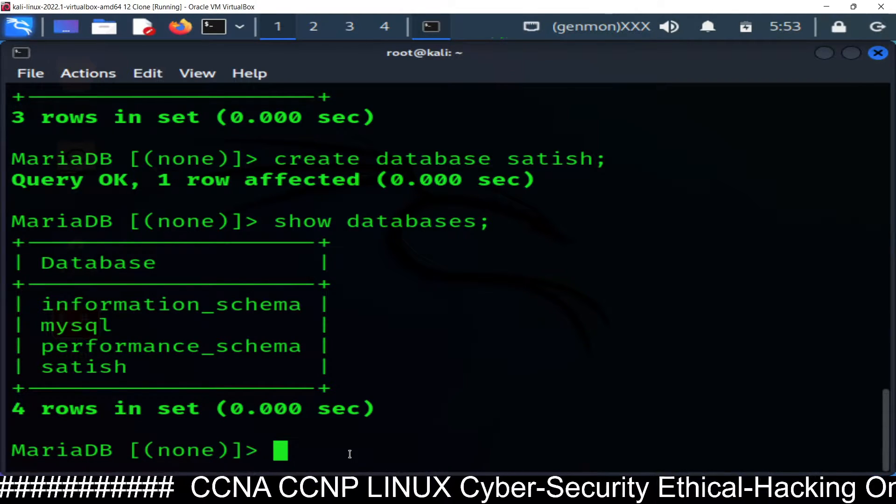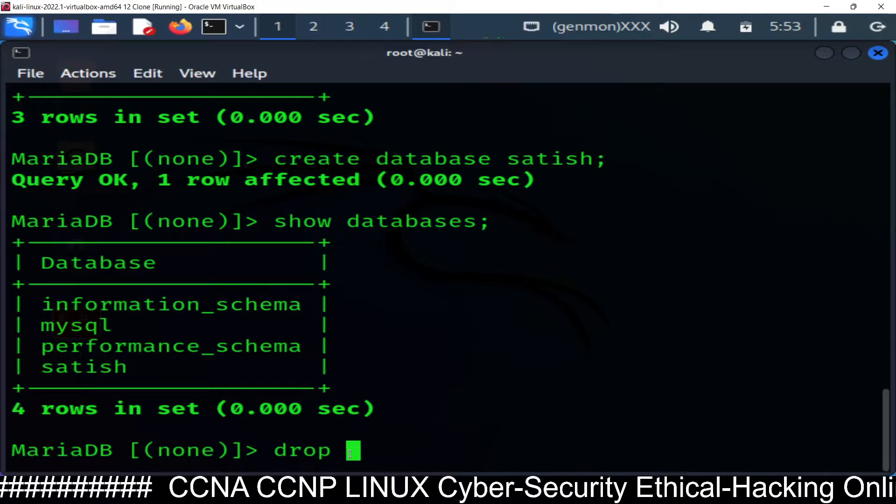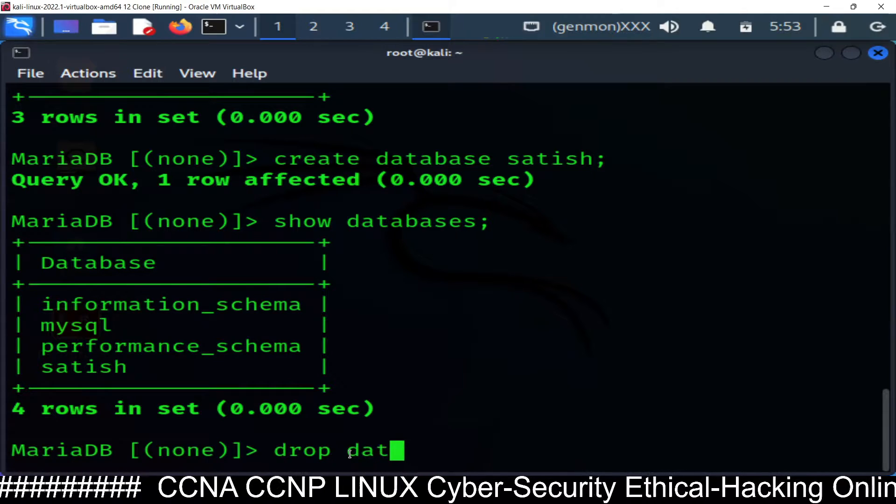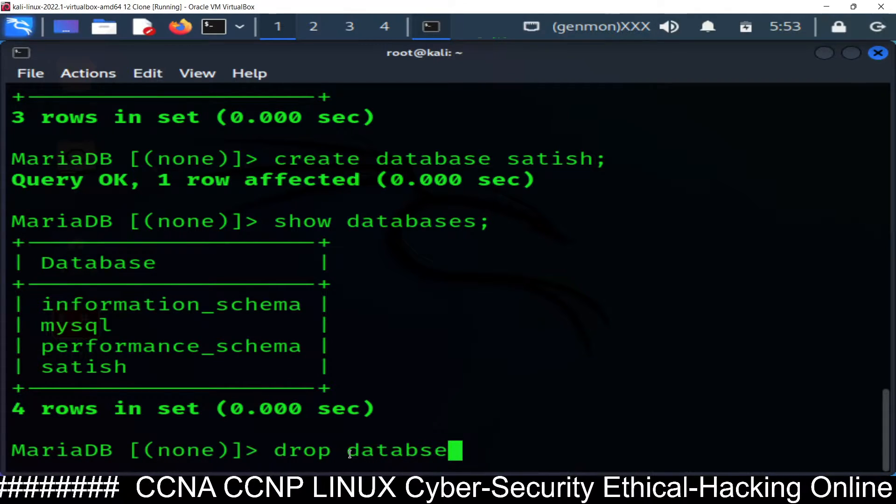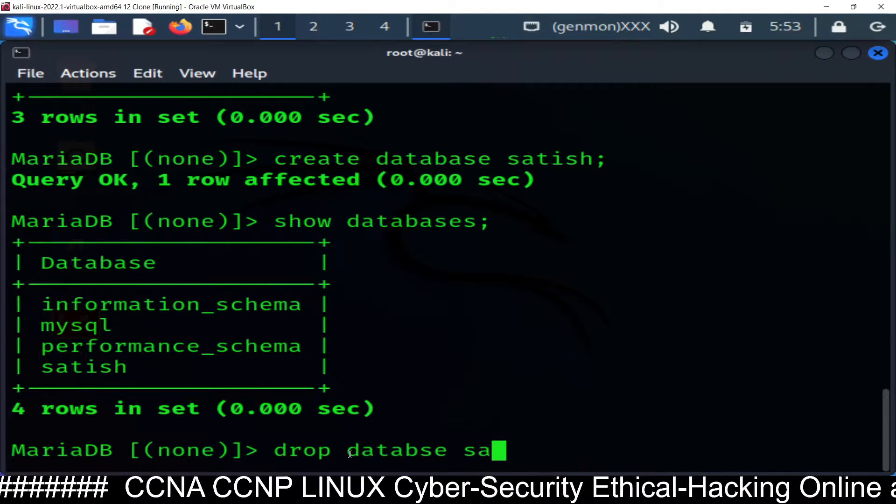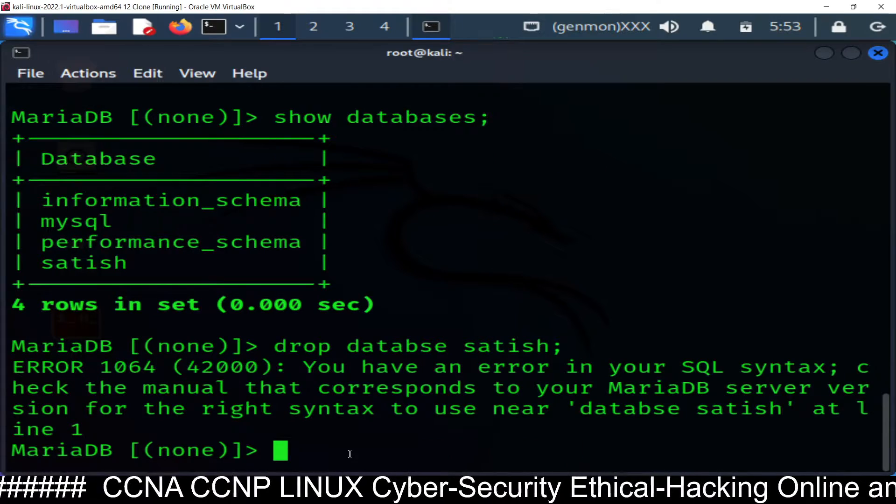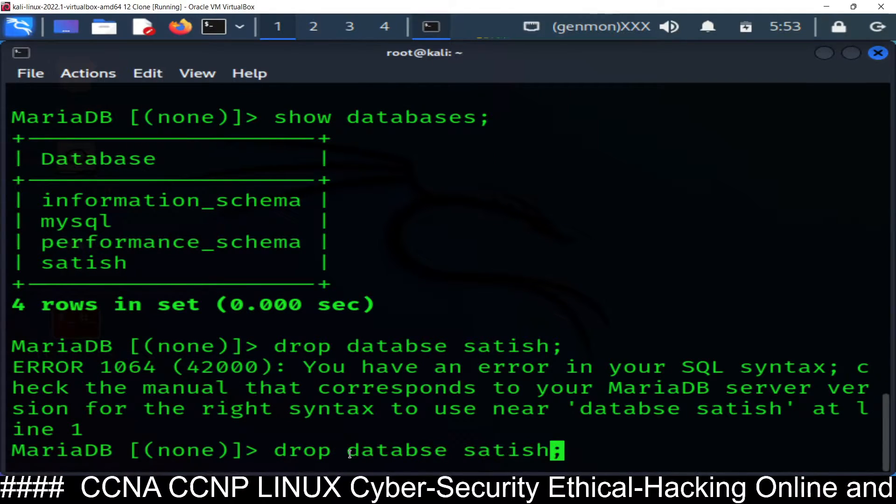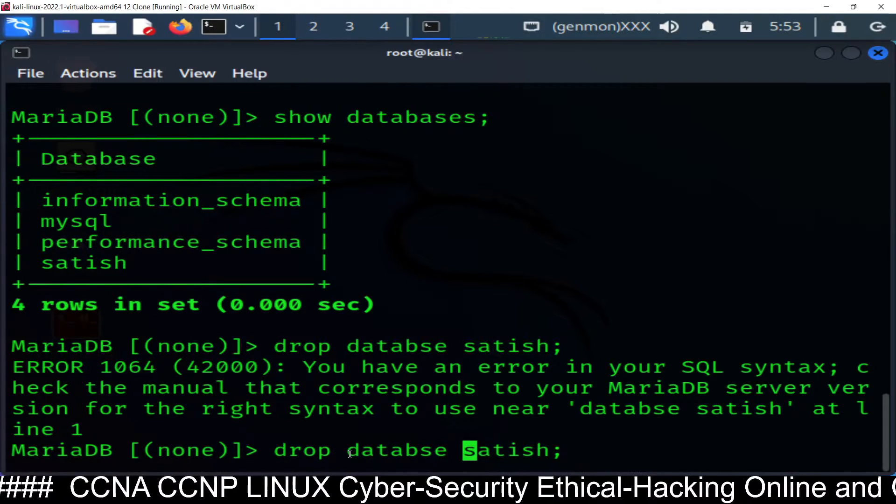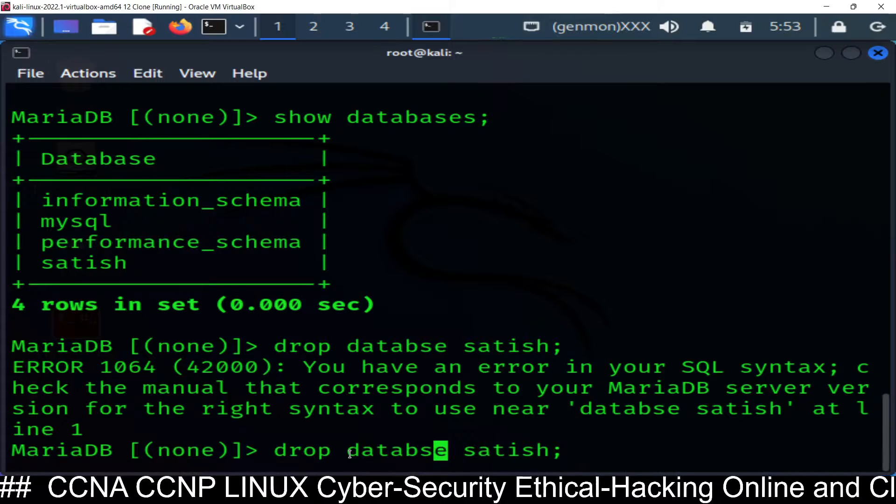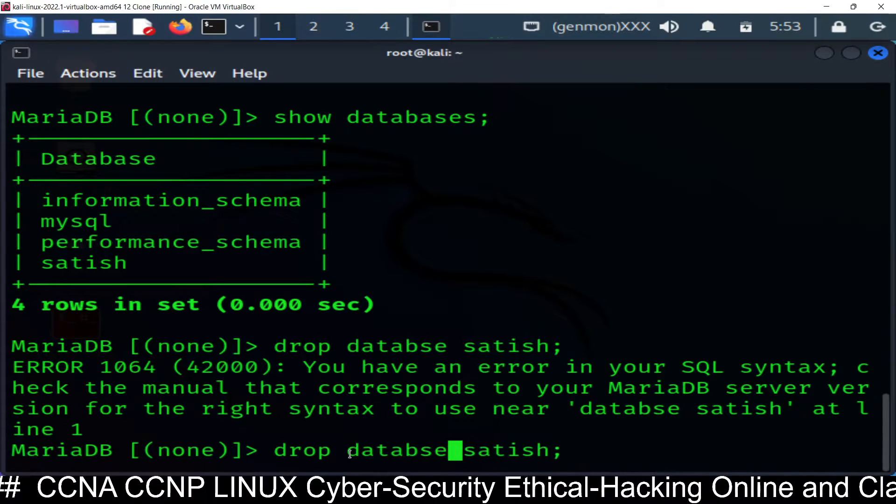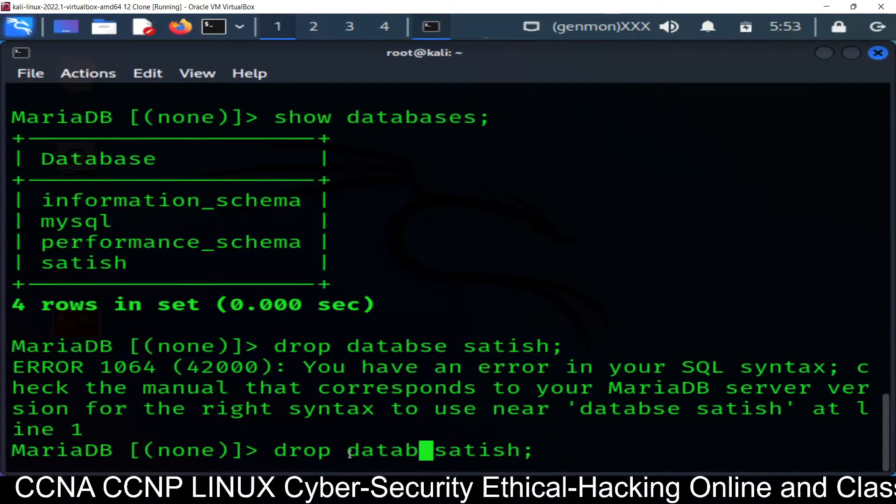If you want to delete the database, you just simply put drop database satish semicolon. Okay, something wrong. Drop database—spelling mistake in database.